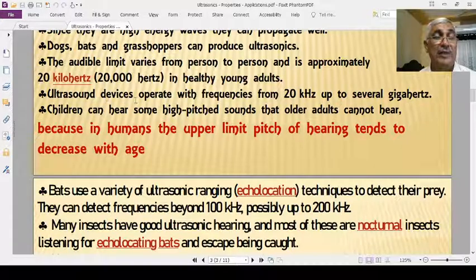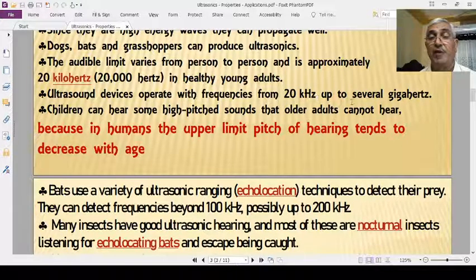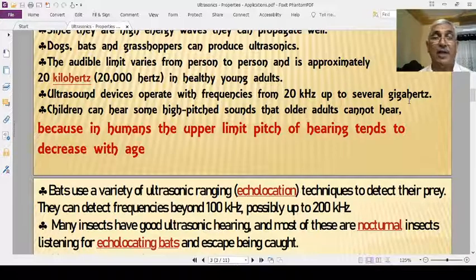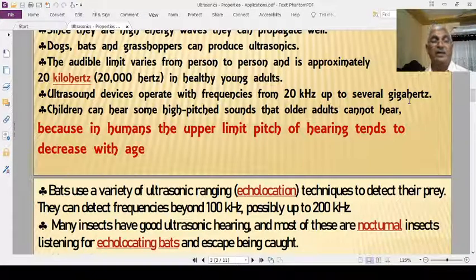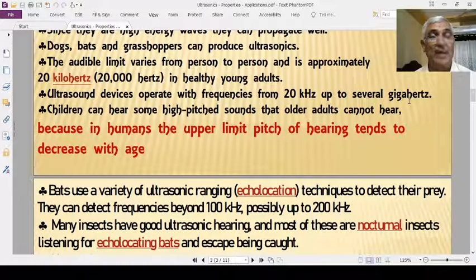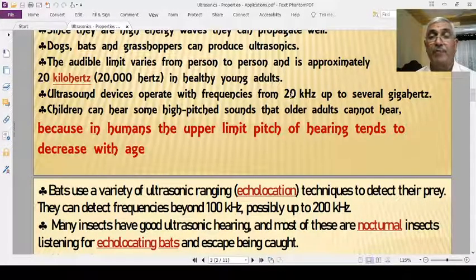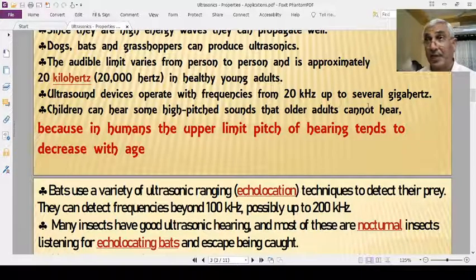Ultrasonic devices operate with frequencies from 20 kHz up to several gigahertz. Gigahertz means 10 to the power of 9 Hz.